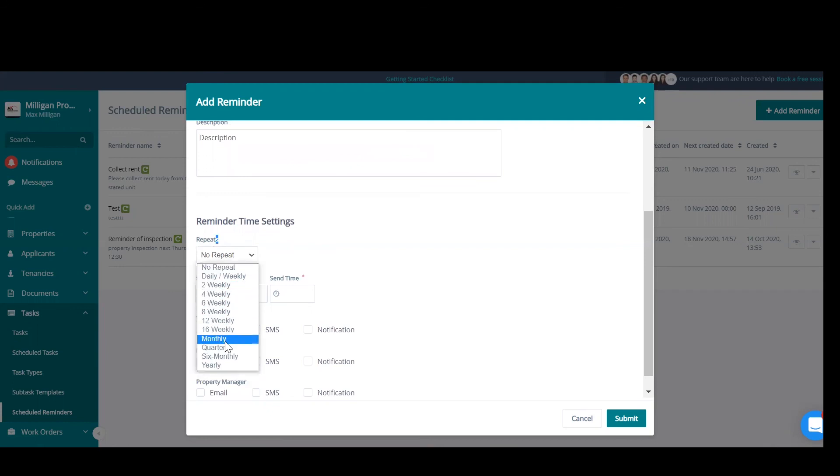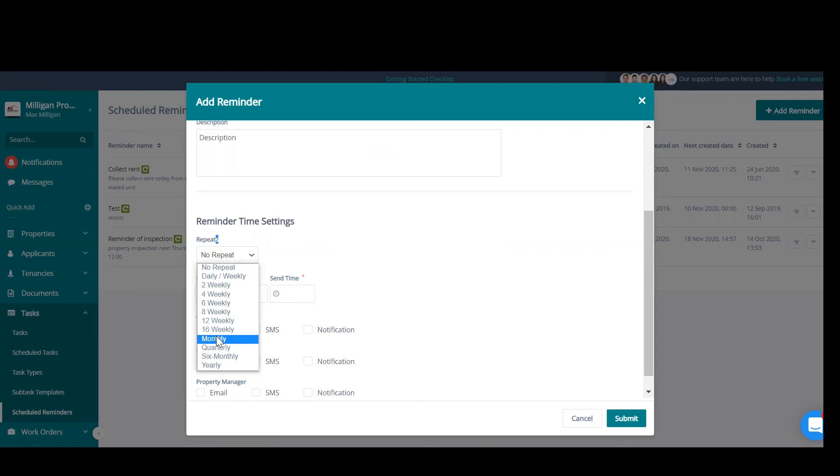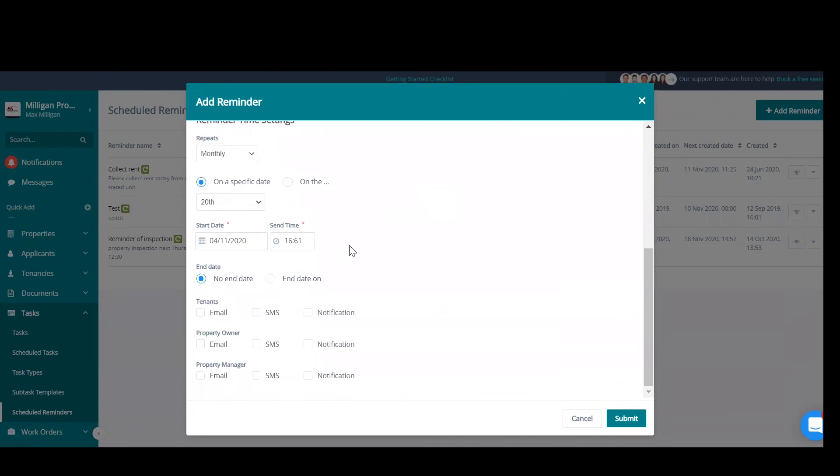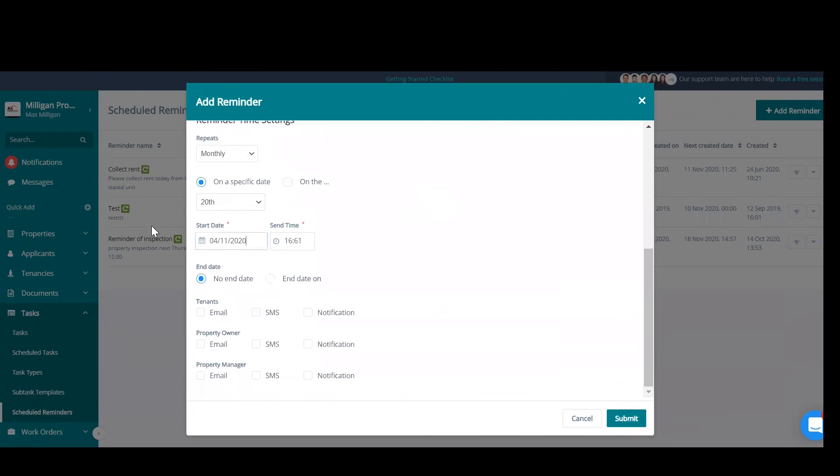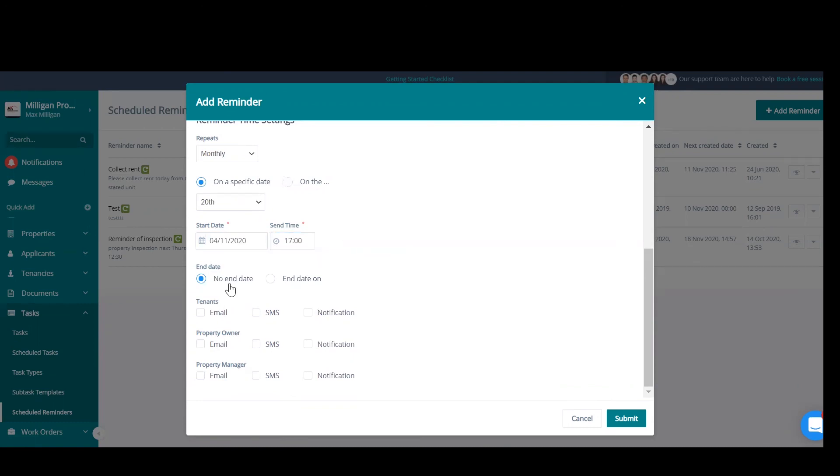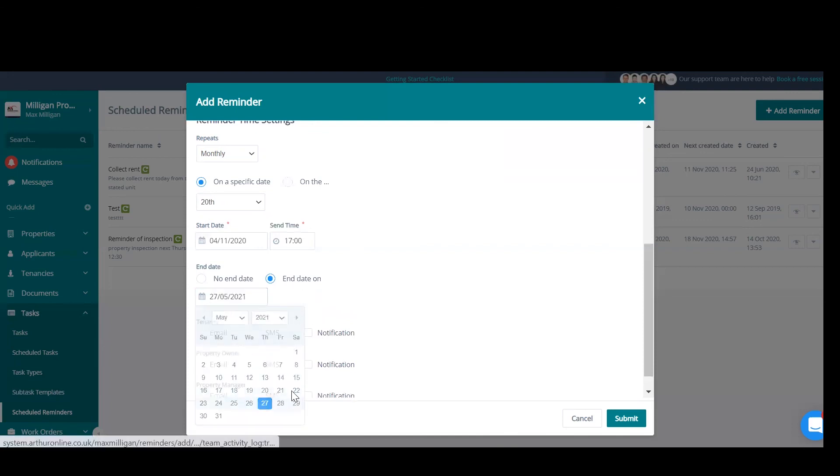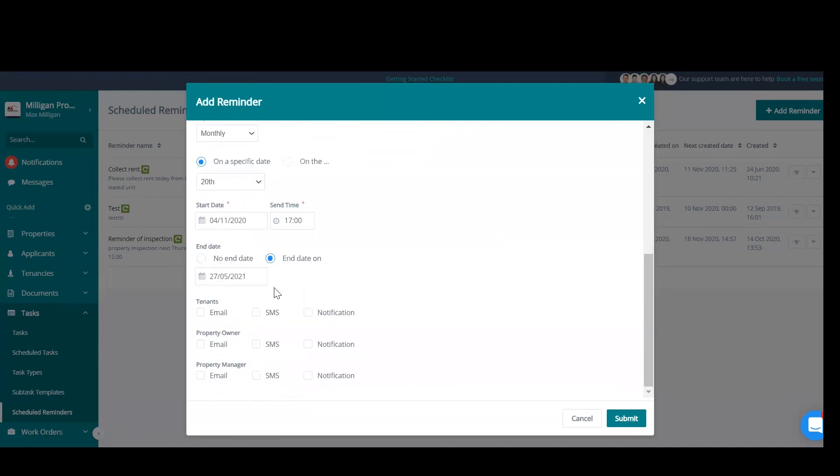We can add this on. We have several frequencies that we can have this reoccur on. What I'm going to do is monthly. On every month on the 20th, we want this reminder to go out. We'll have it start on the 4th of the 11th of 2020, and we want this reminder to go out at five o'clock. Again, no end day indicates that if you want this reminder to stop, it will need to manually stop. And if you select an end day, it will stop generating on that end day.